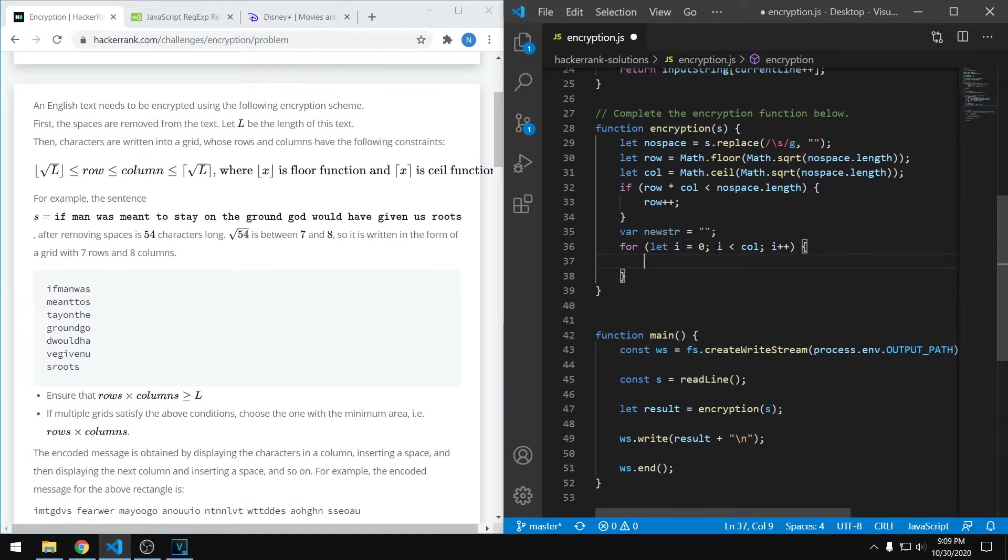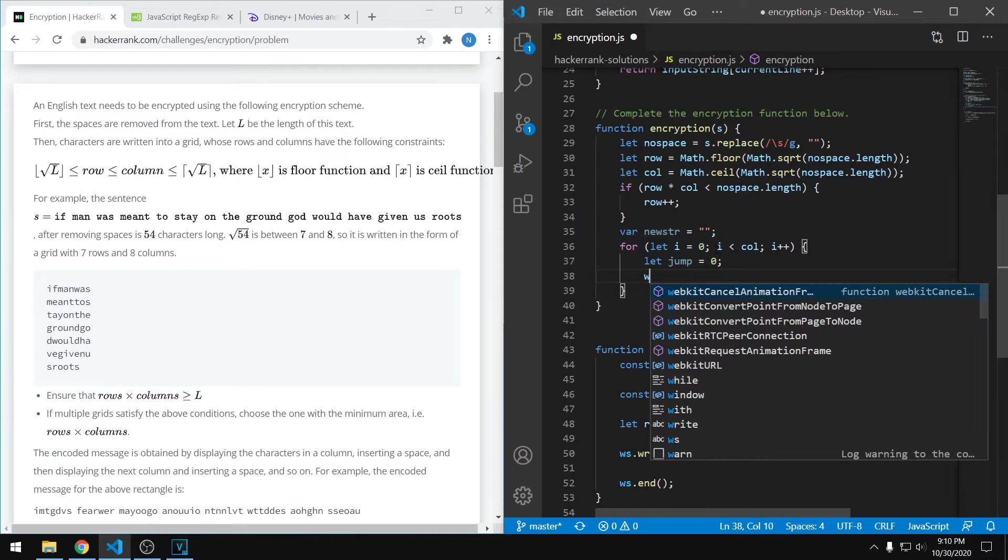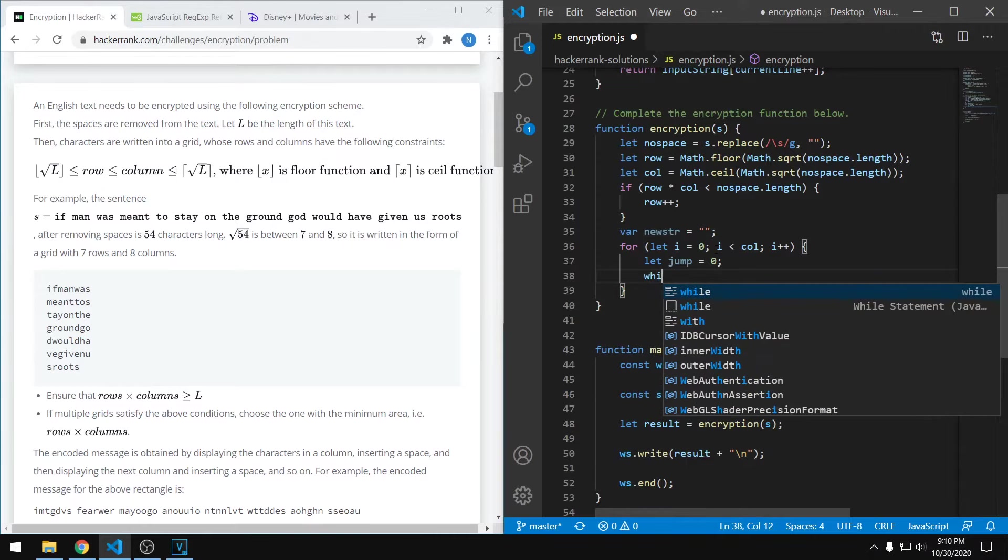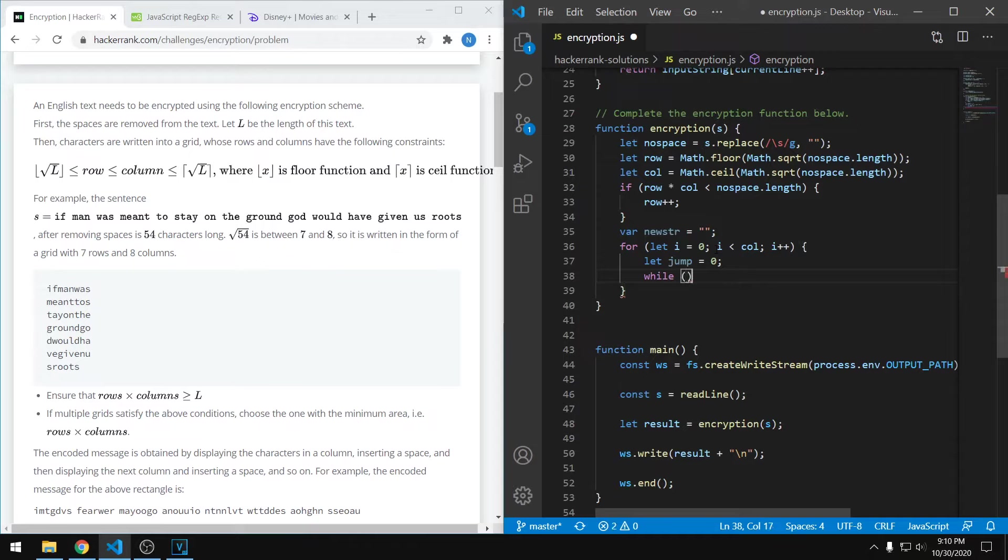Within this for loop, we want to first have a jump value that starts off as zero. And then also a while loop that runs as long as we have characters left to grab. We're going to use our index i as sort of a target from which to jump from. As we pick characters off of our string, we can add them to our output string one by one. And then we also want to increase the jump.